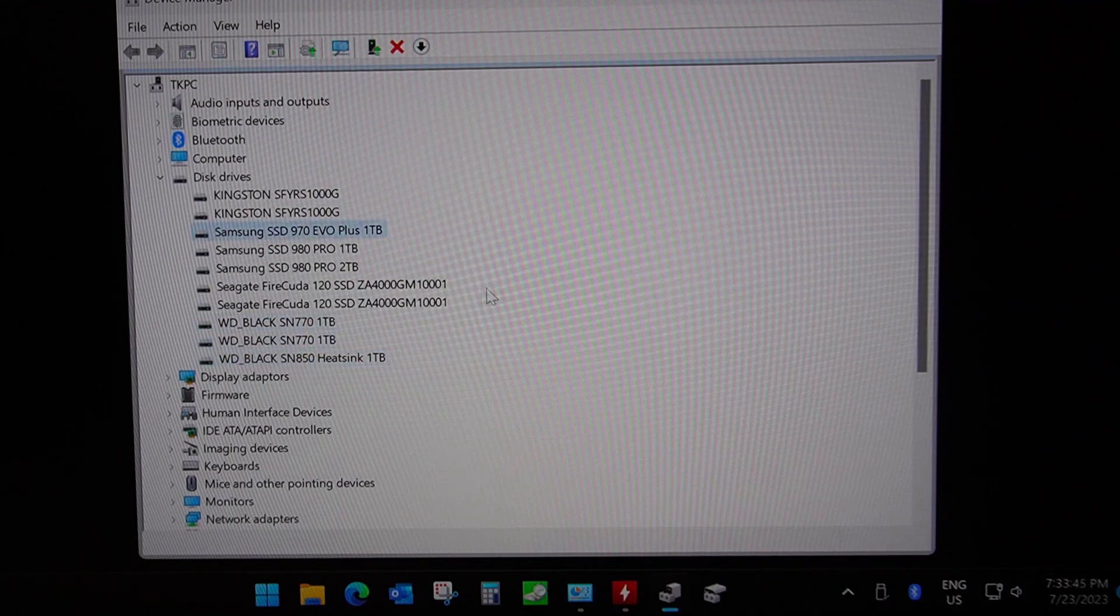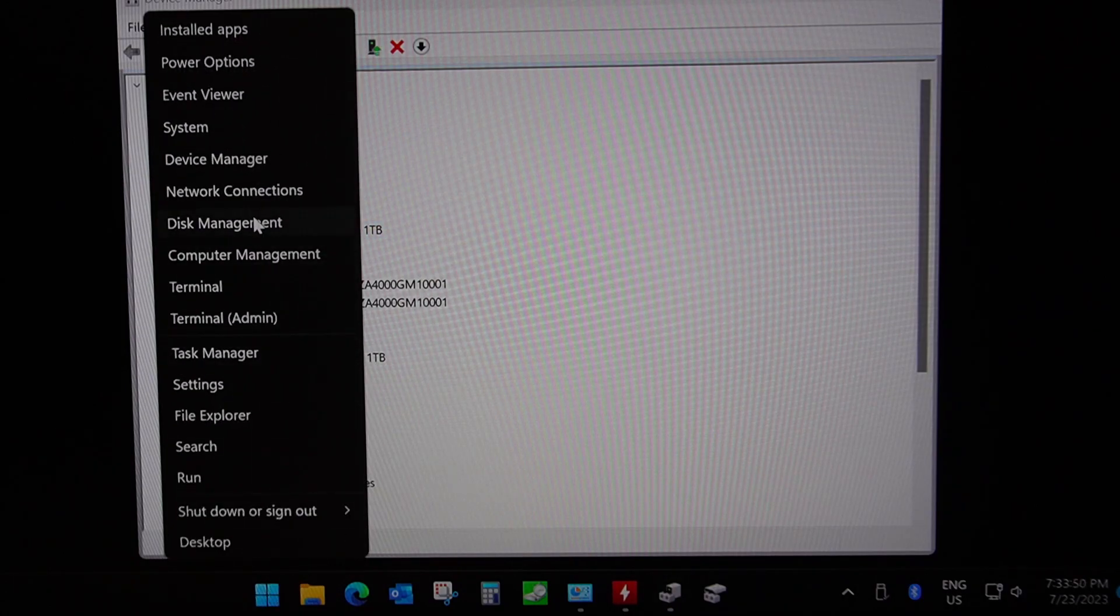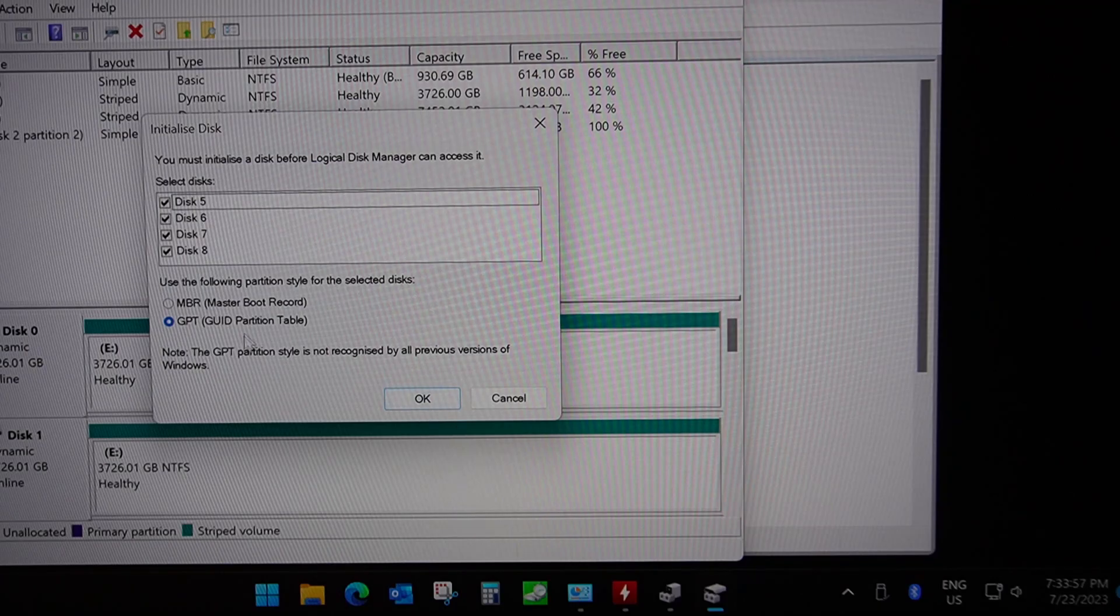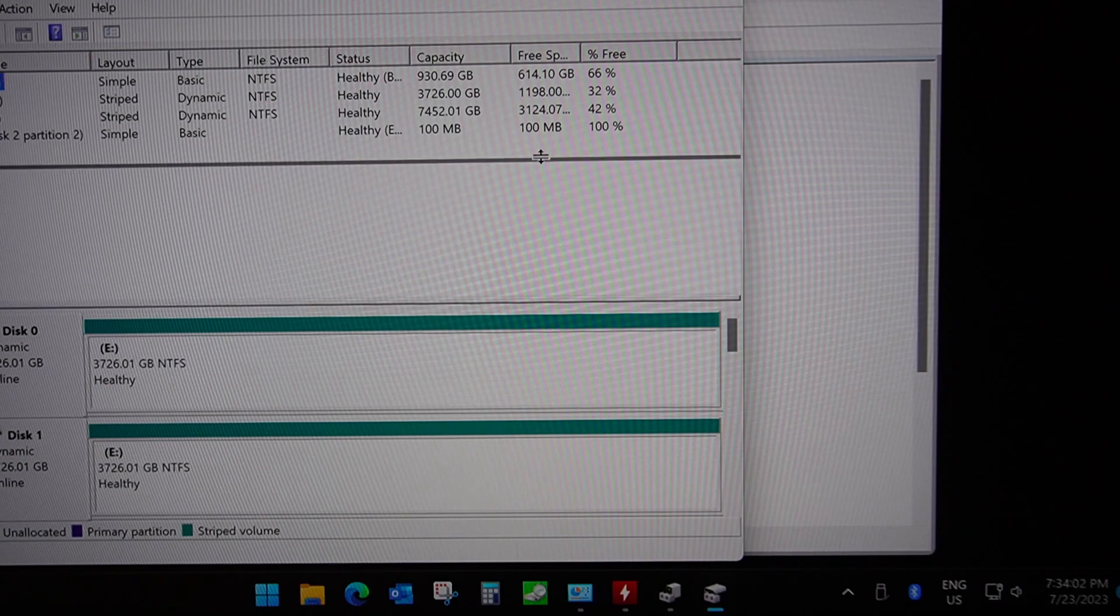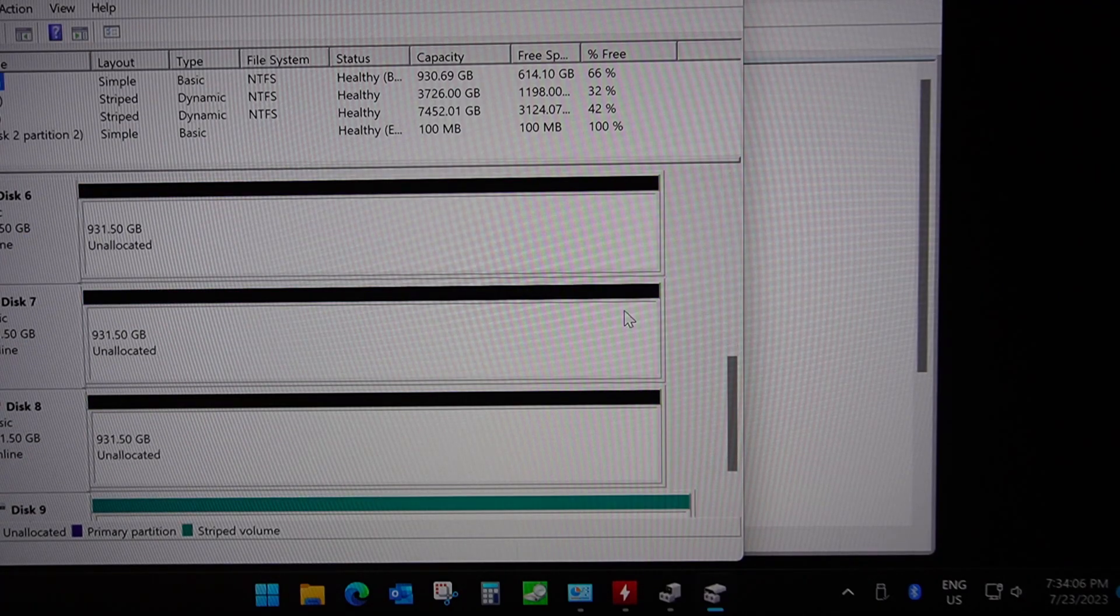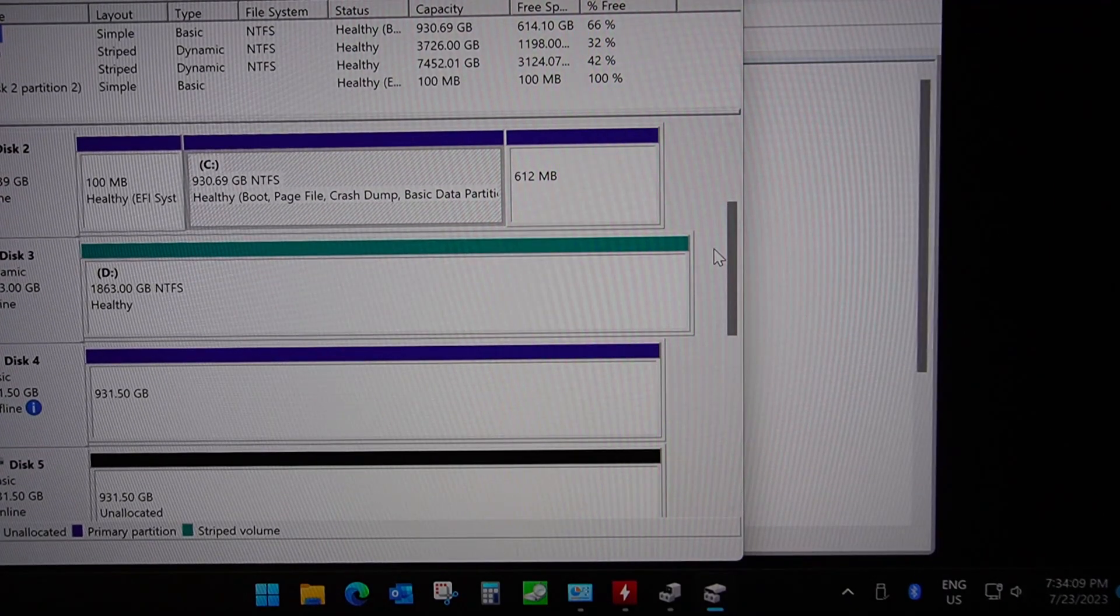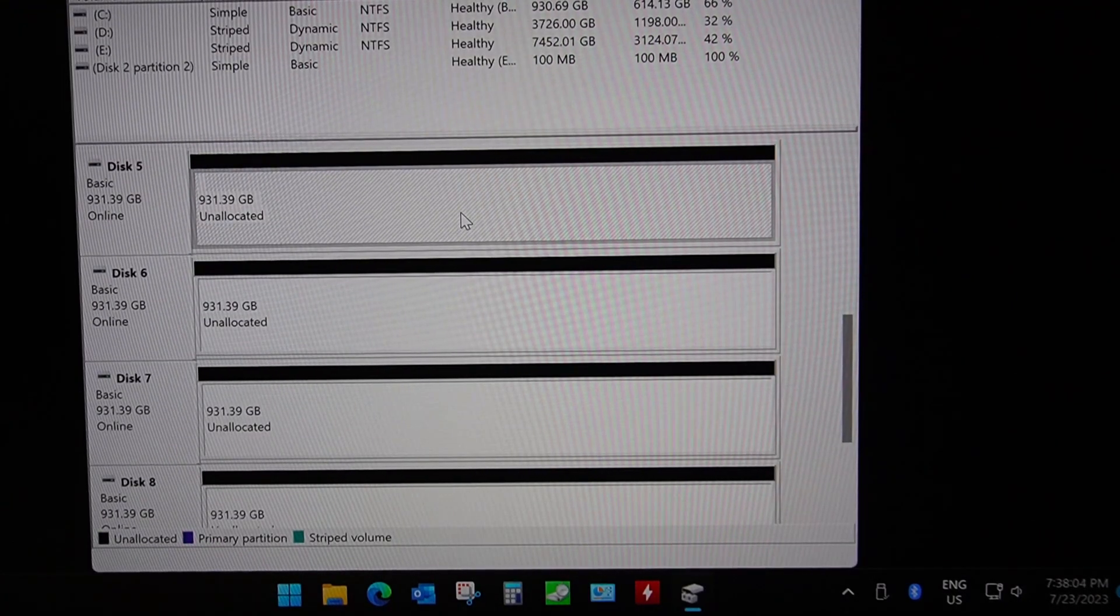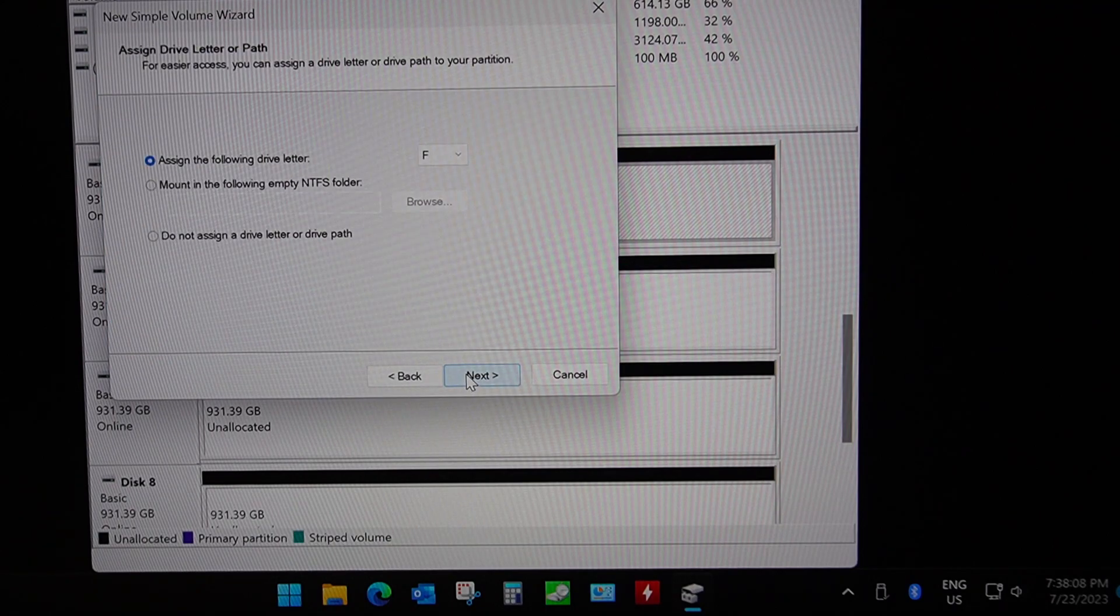So let's go into disk management and there we go, we can see our disks are detected as 5, 6, 7 and 8. So let's initialize them as GPT, click okay, and let's just expand this up so that we can see our drives. And here they are, 5, 6, 7 and 8, all initialized.